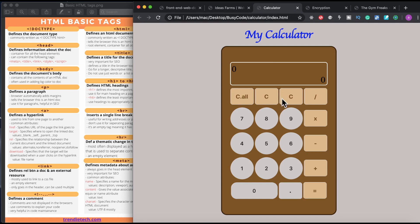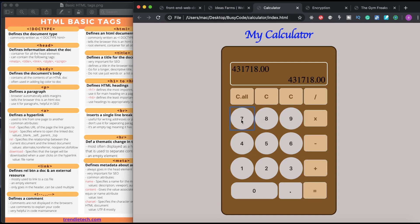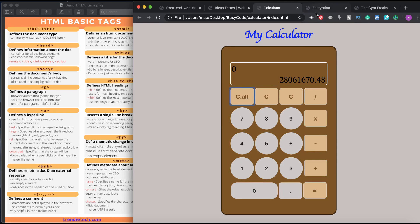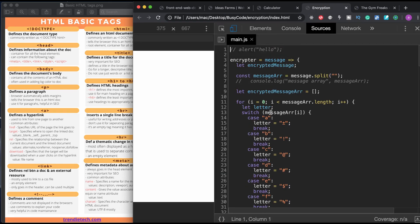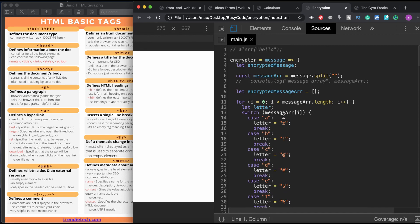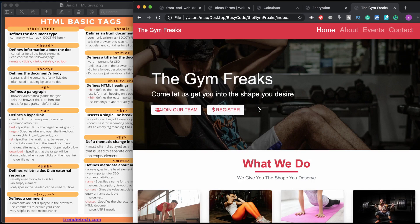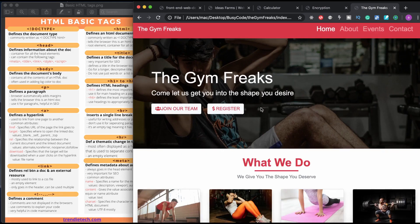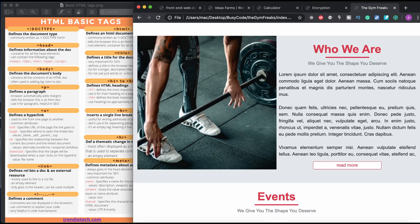Next we look at this JavaScript project — a calculator with the functionalities of any basic calculator. After that is this very simple encryption and decryption project. It's one of my favorites. It's very simple but it's a very good project to practice your JavaScript. And then finally we look at this website over here.